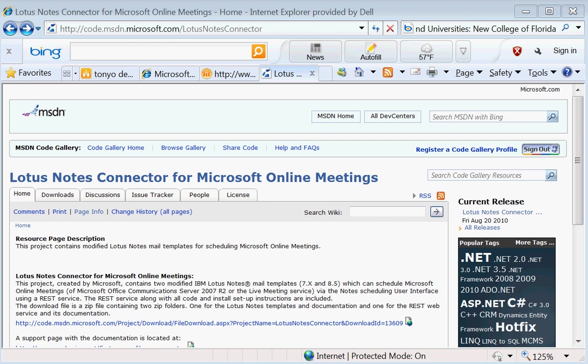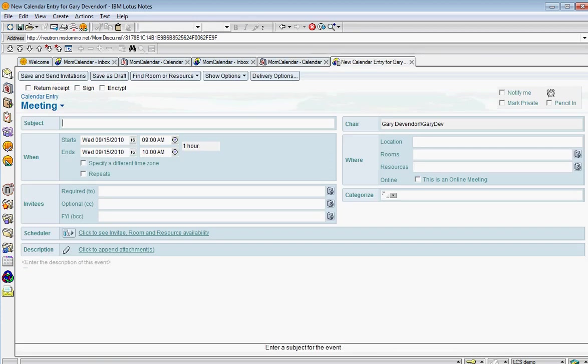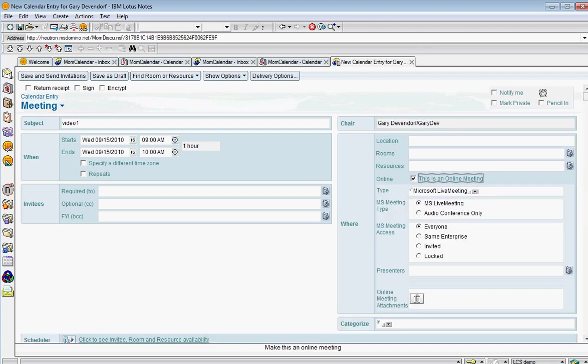So first let's take a look at a demo. Here we have version 7 of Lotus Notes client. And here's the calendar and we're going to create a meeting. So if I just double click on a meeting and I give it a subject and I need to check this box here to make it an online meeting.